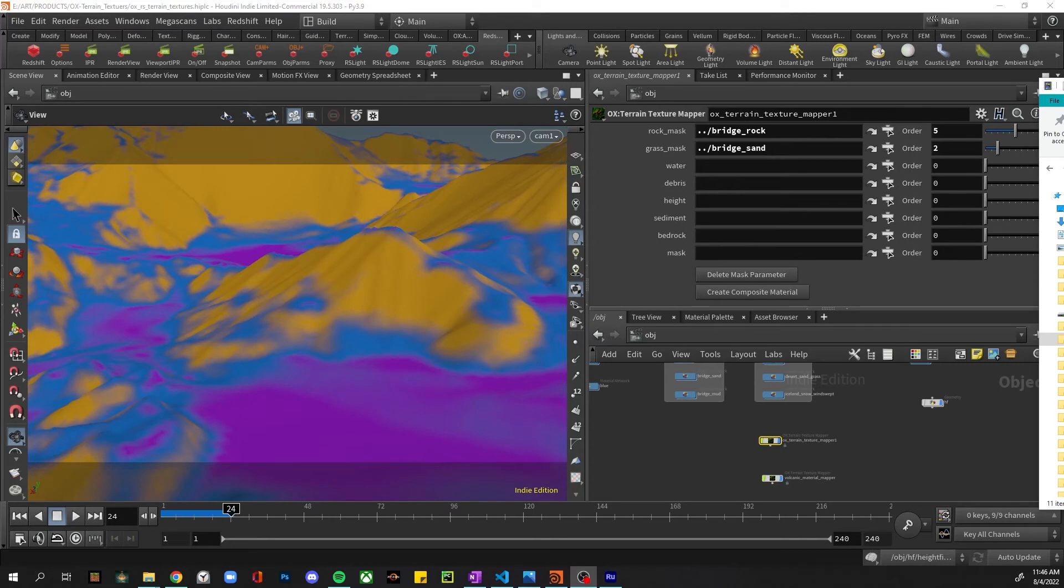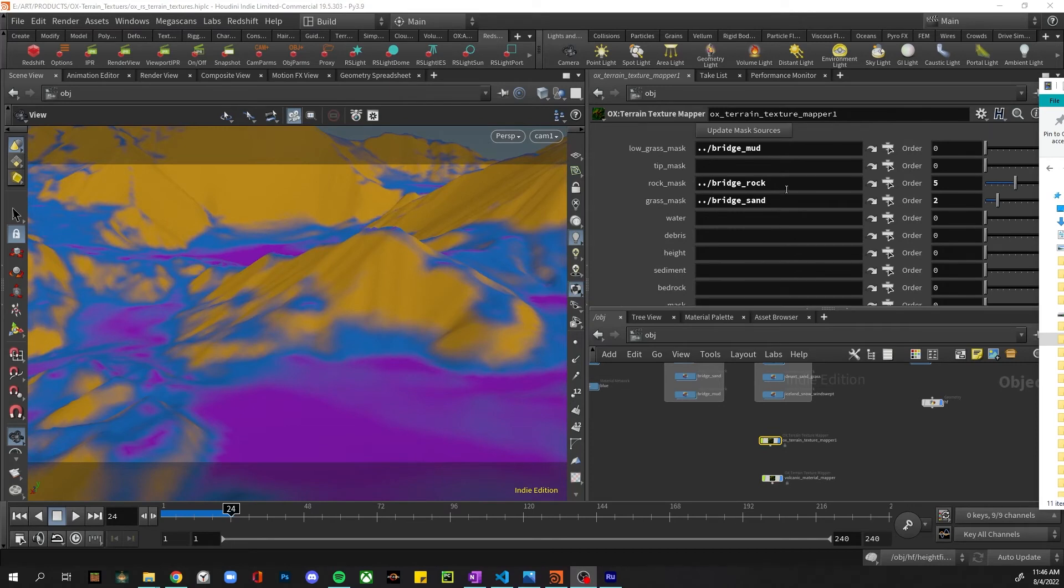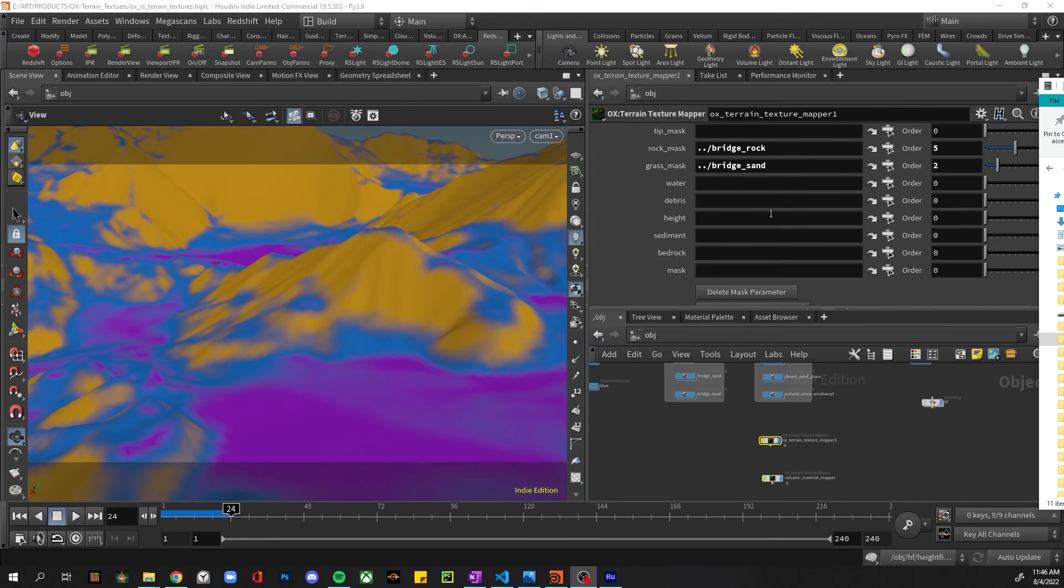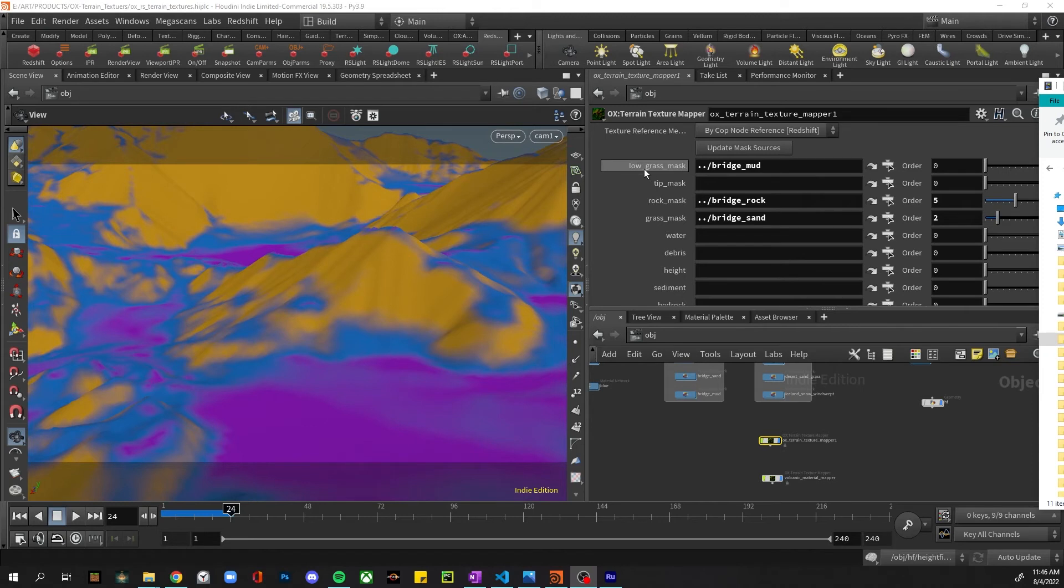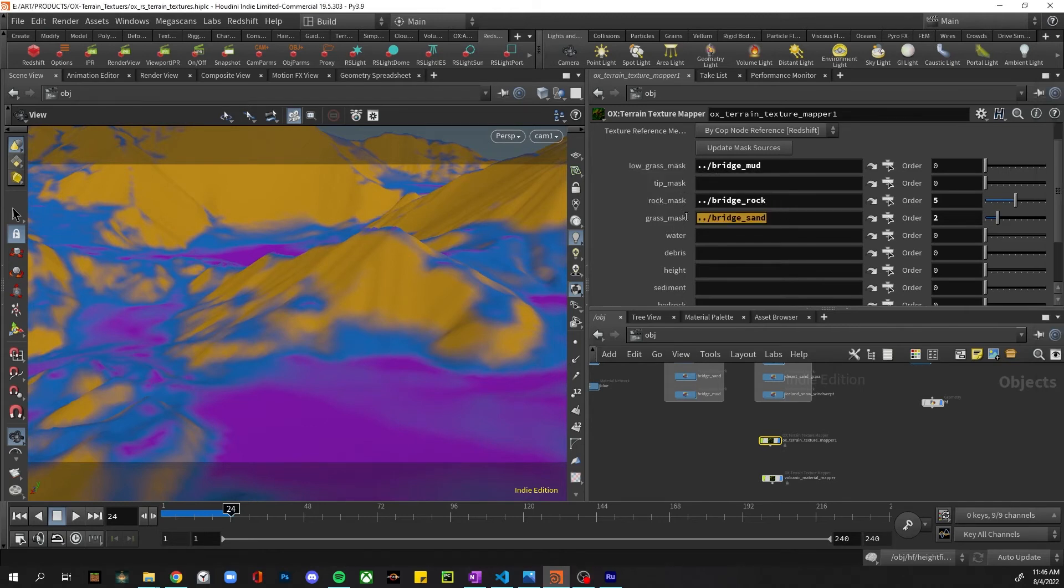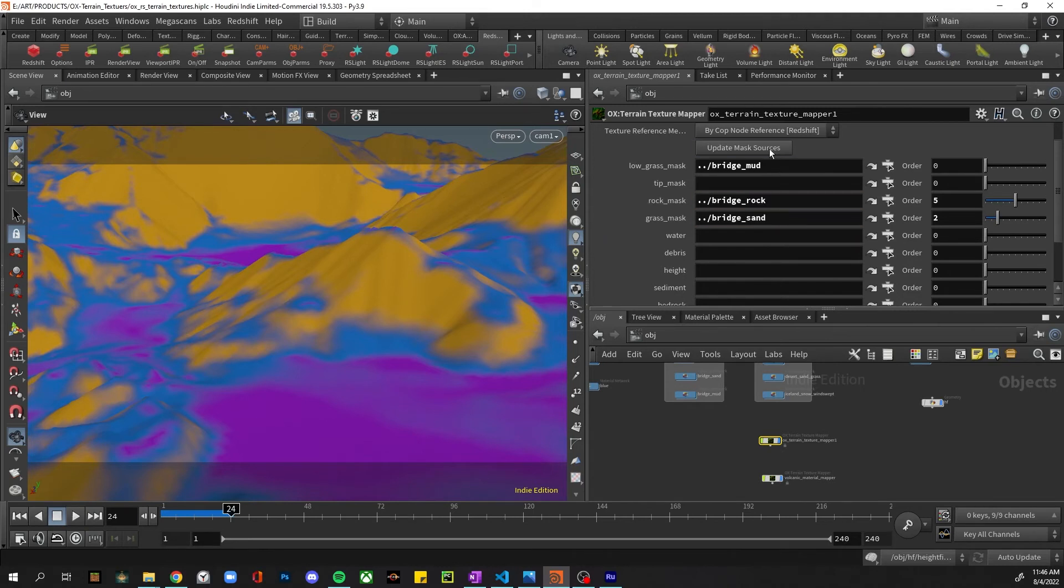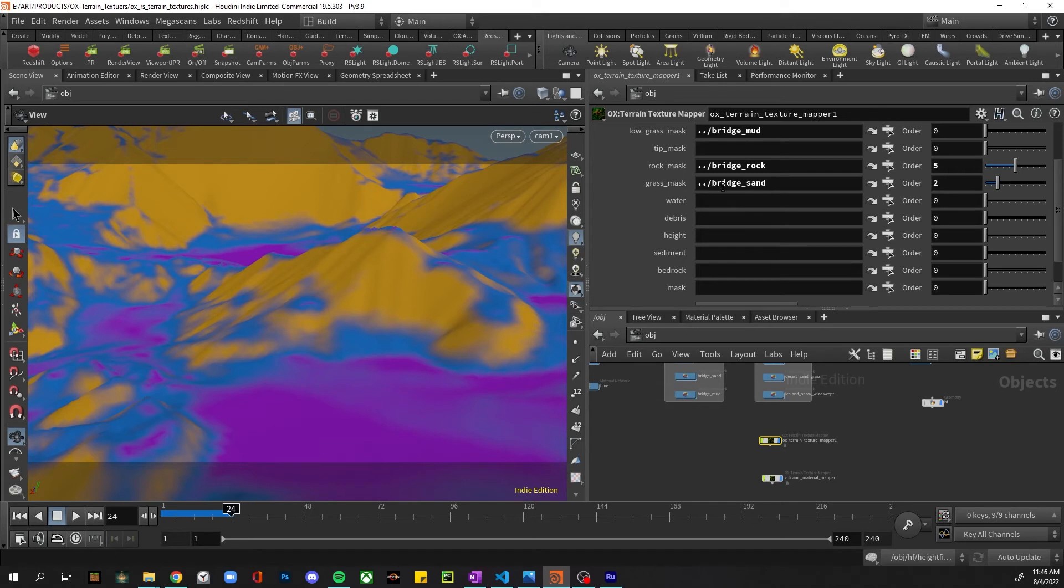Alright, another thing about this tool is if you change the masks and update the COP net, you can then go ahead and click the 'Update Mask Sources' again. Any deleted mask sources will be deleted here, but any matching mask sources will actually retain their assignments to the materials, which is nice. You can update that as much as you'd like - just make sure it's updated in the COP net as well.